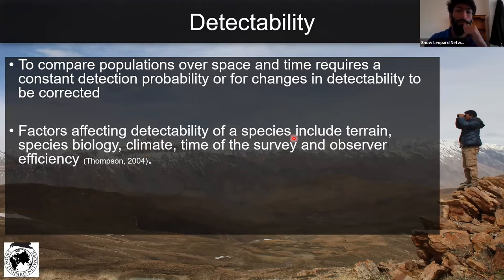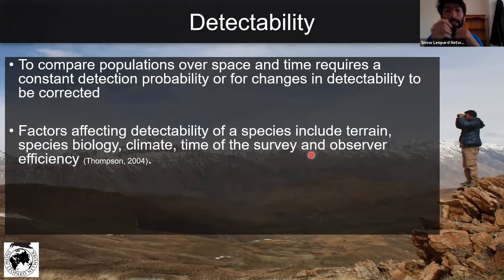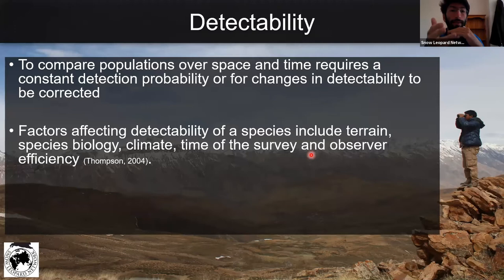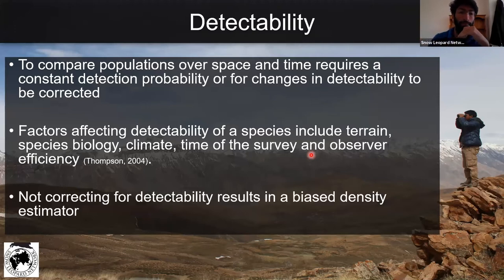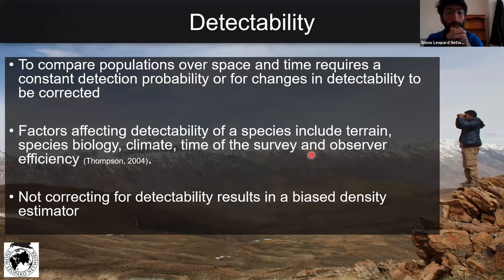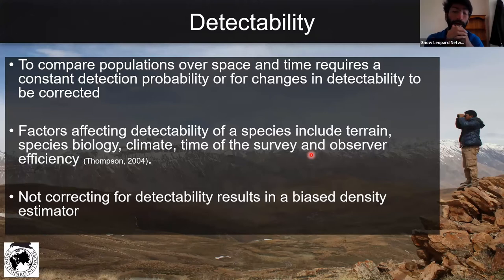Observer efficiency — how good an observer is, how fatigued they may be — are all things that are going to affect detectability, more so in the mountains. And if we don't correct for detectability, results are most likely to be quite biased and hence potentially inaccurate.